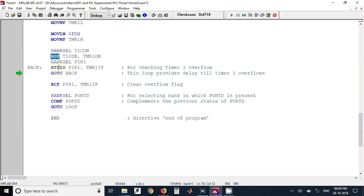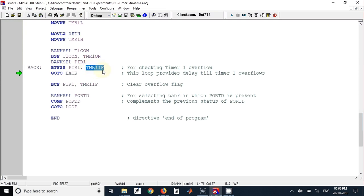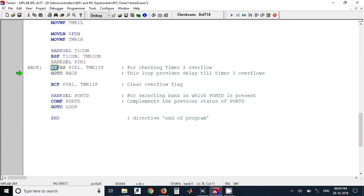After that we have used polling technique for identifying whether the timer has overflowed or not. To do that we have to monitor the flag, that is TMR1IF. This is the Timer 1 overflow flag which is present in PIR1 SFR. We have used instruction bit test file skip if set. So until and unless this flag is 0, it will remain in this loop.